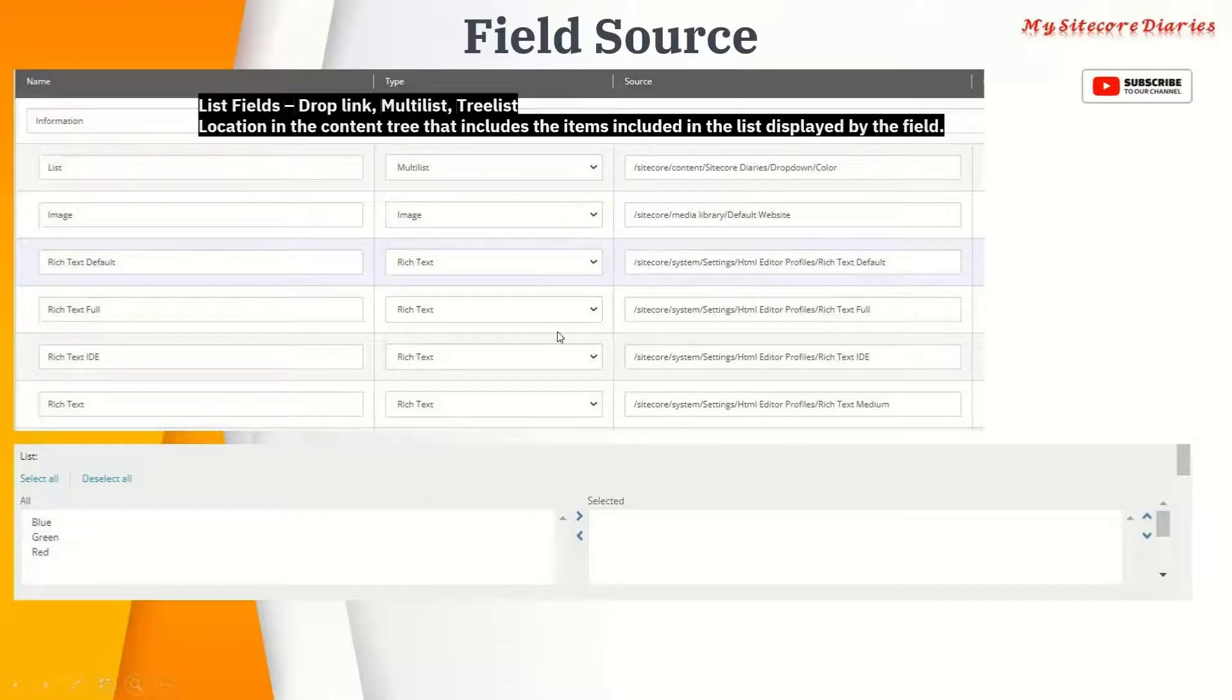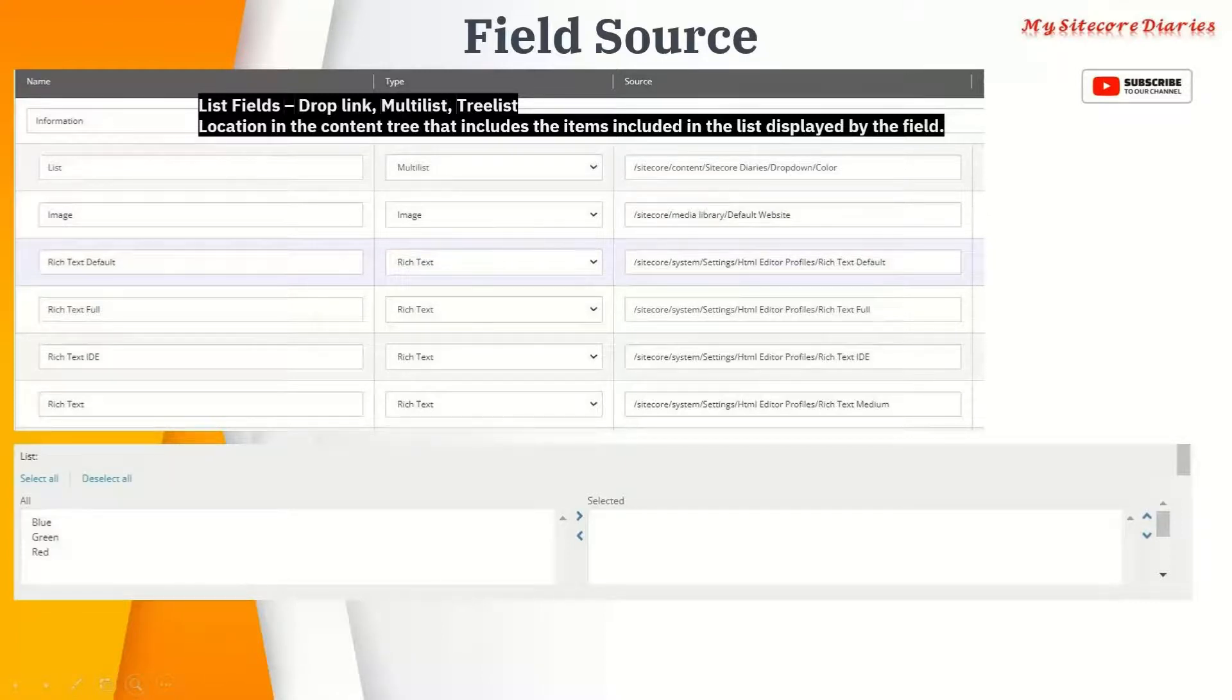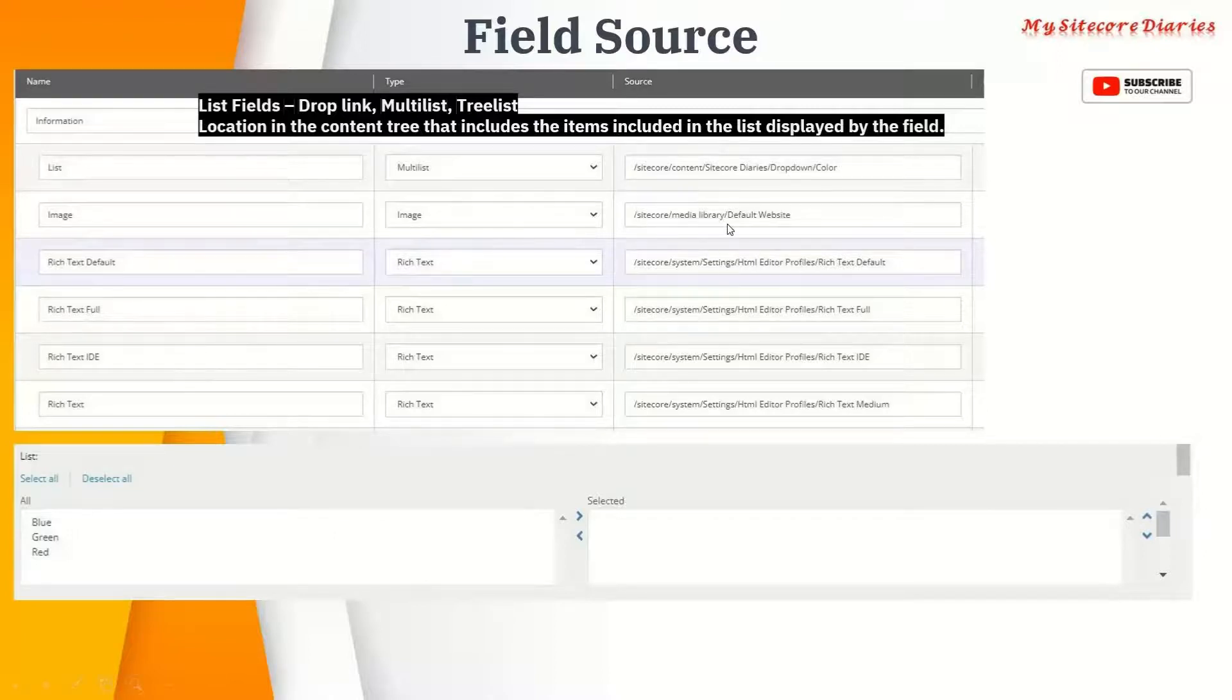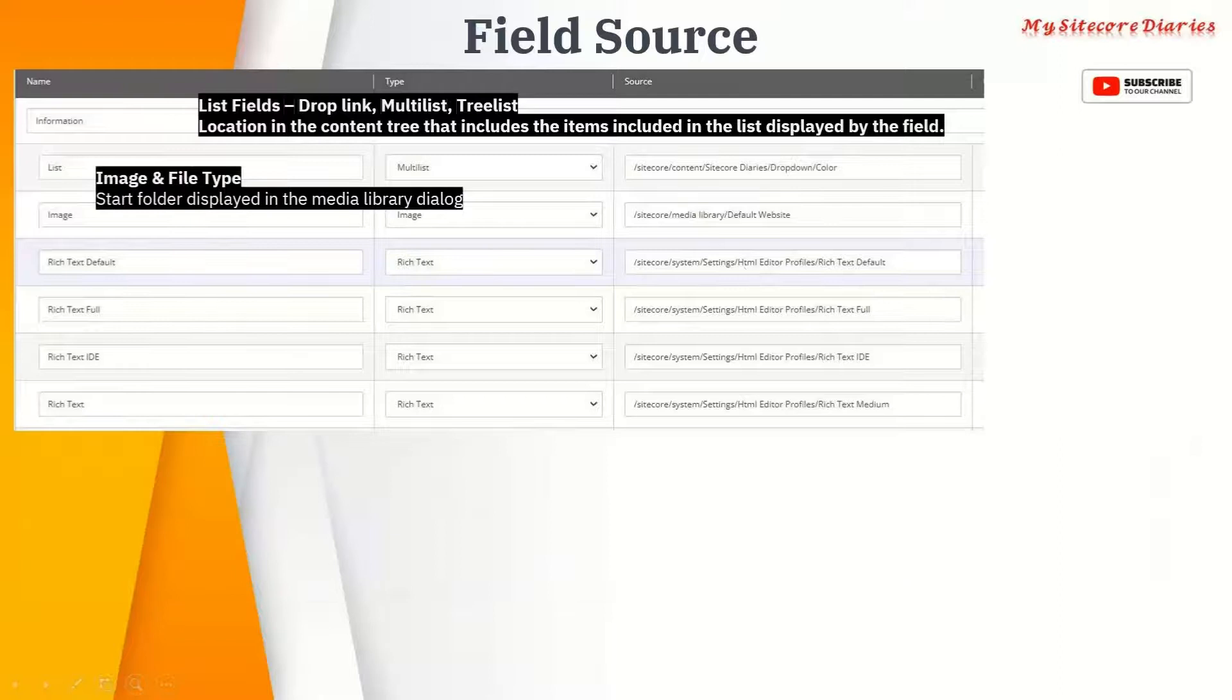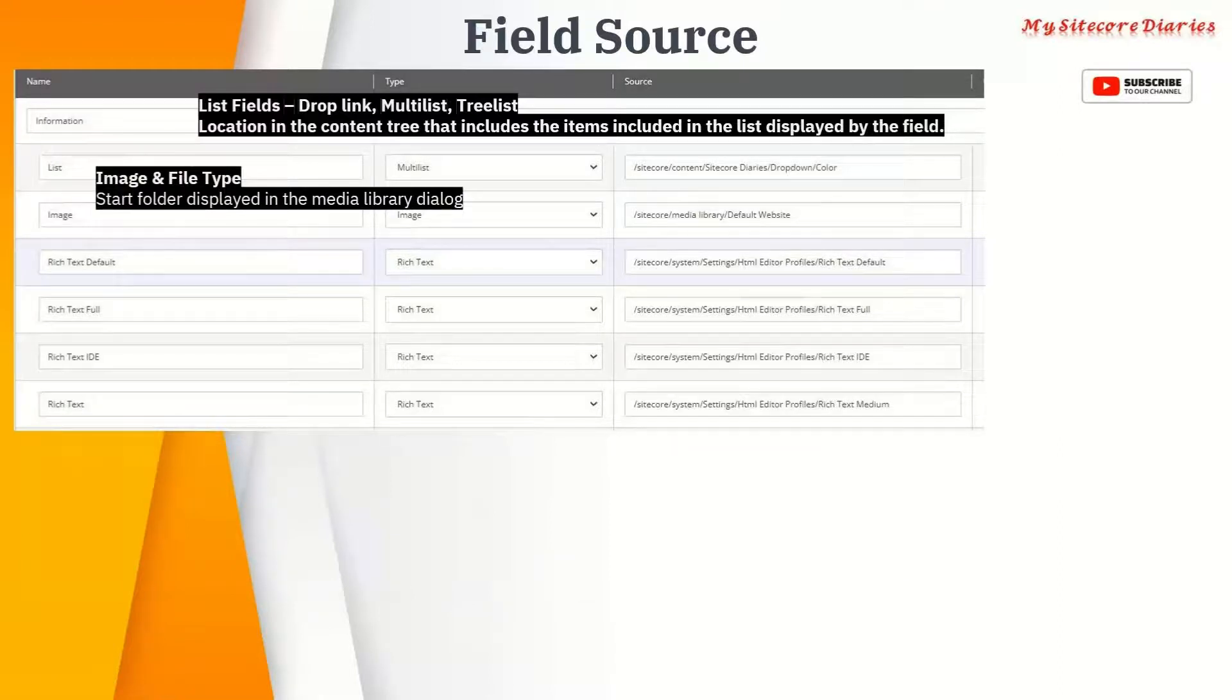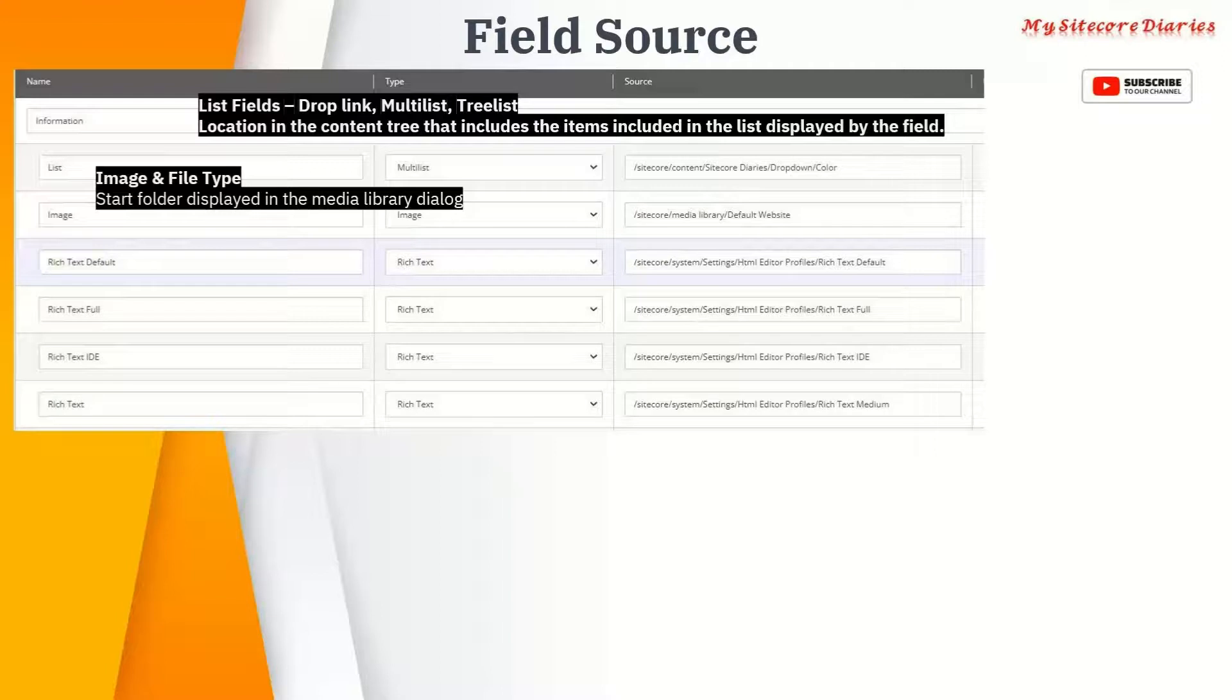For image, I've given sitecore/media library/default website. For the image or file type, it is the start folder displayed in the media library. Generally when you have an image in the content item, you have a browse field. Once you browse it, it opens the media library.